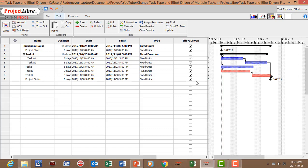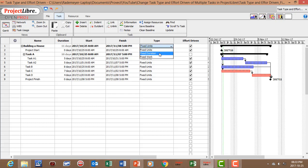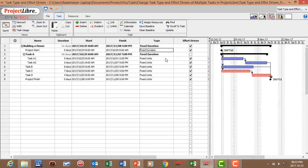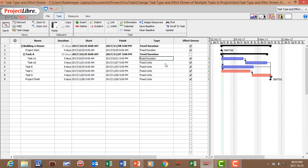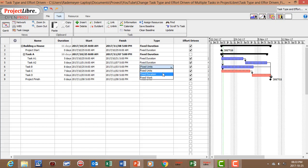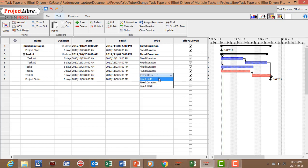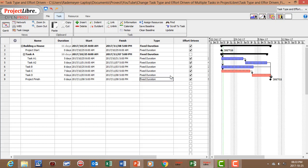And now to change your task type to fixed duration on all the tasks, you can just click on the specific task and change it to fixed duration. Change it to fixed duration. Fixed duration. Fixed duration.